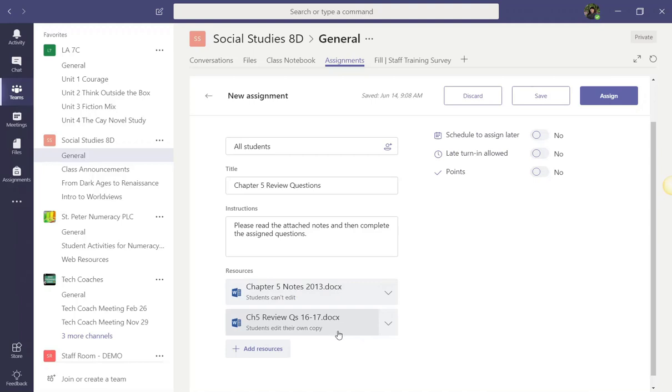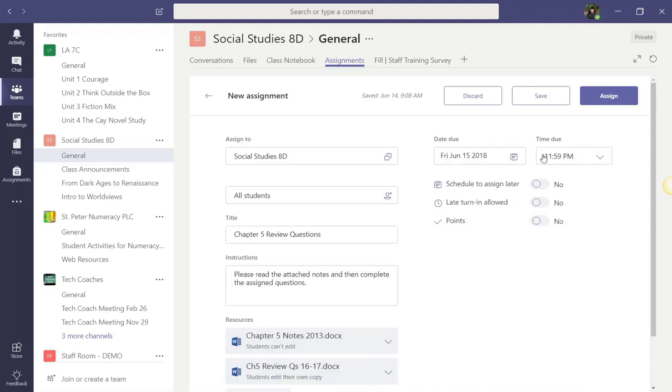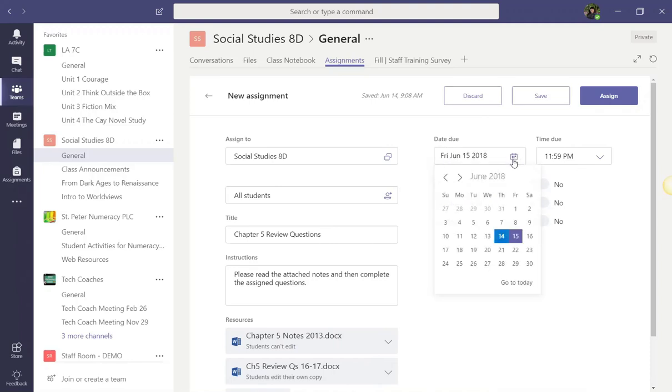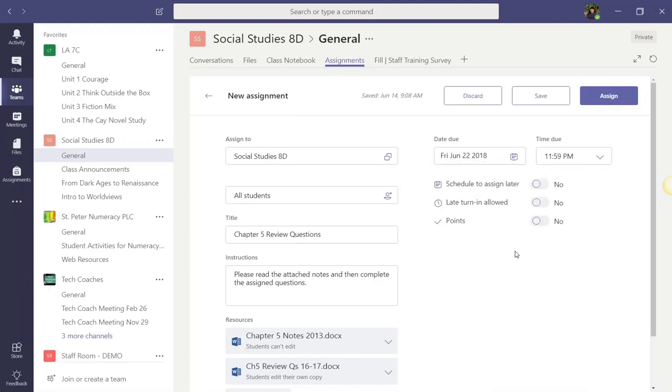Okay, we have just a few more details to finalize. We need to add a due date and a time due. Let's click on the calendar in the due date box. We're going to say that this assignment is due on the 22nd of June. And I'm going to leave this set to 11:59 PM because I want the students to have the entire day to turn in their assignment.